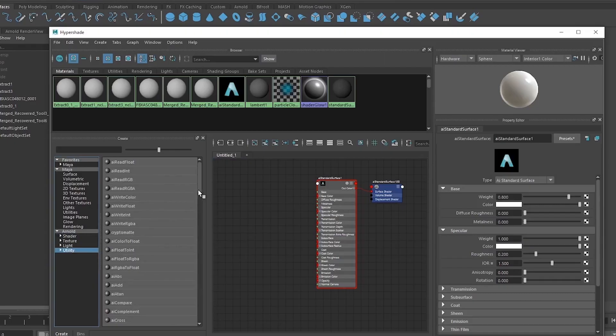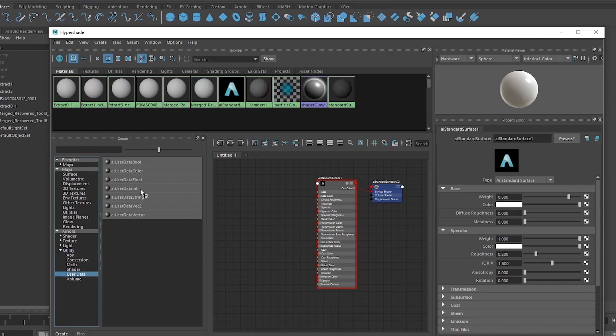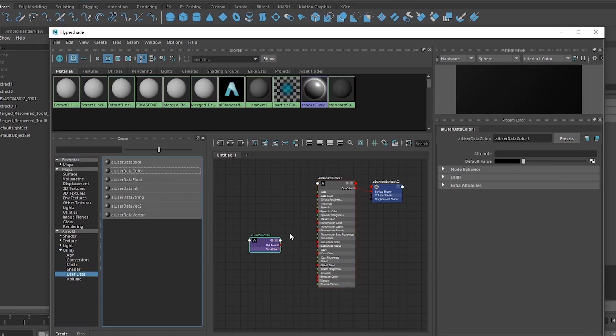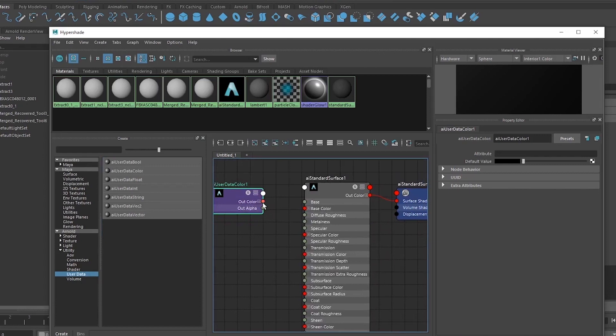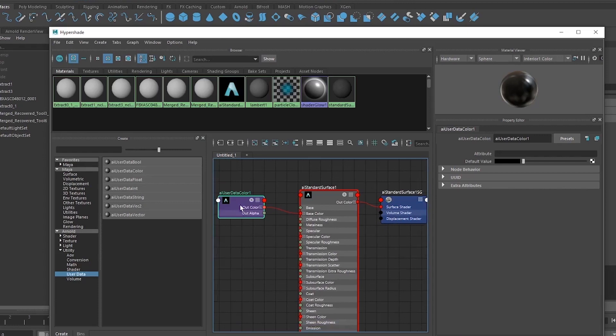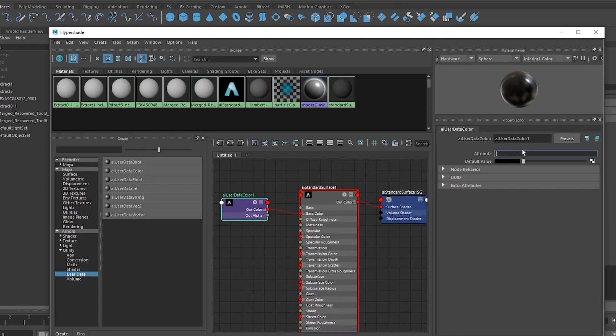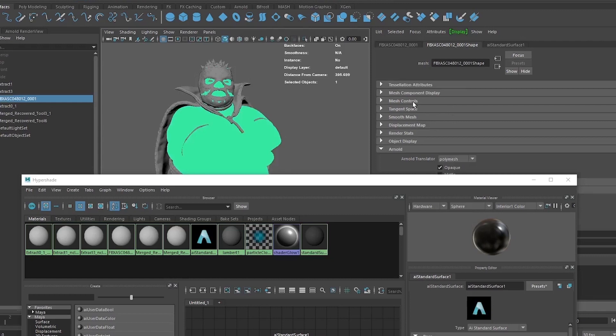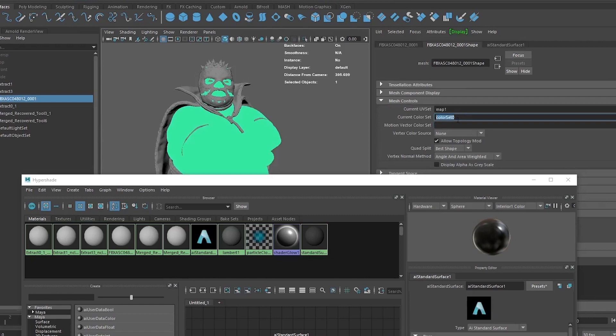Now we will go to Utility and find AI user data color. This we need to plug into our base color, so out color should be plugged into base color. In the out color attribute section we need to copy this and paste it over here in our AI user data color node, and we are almost done.